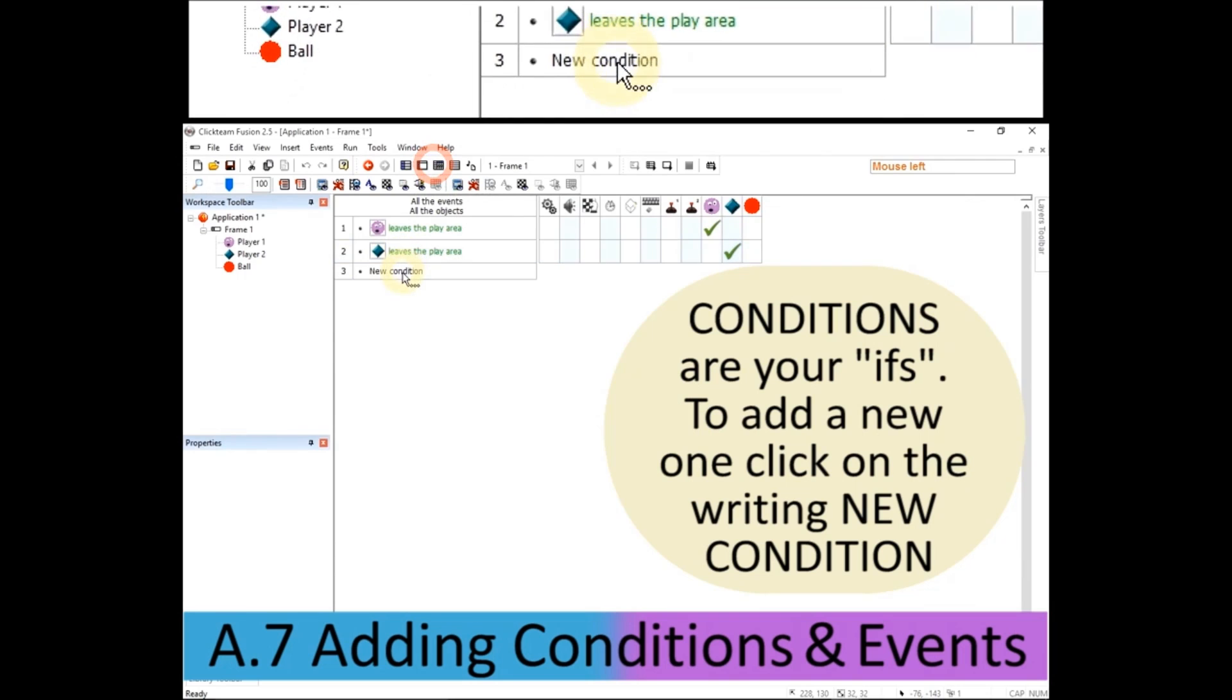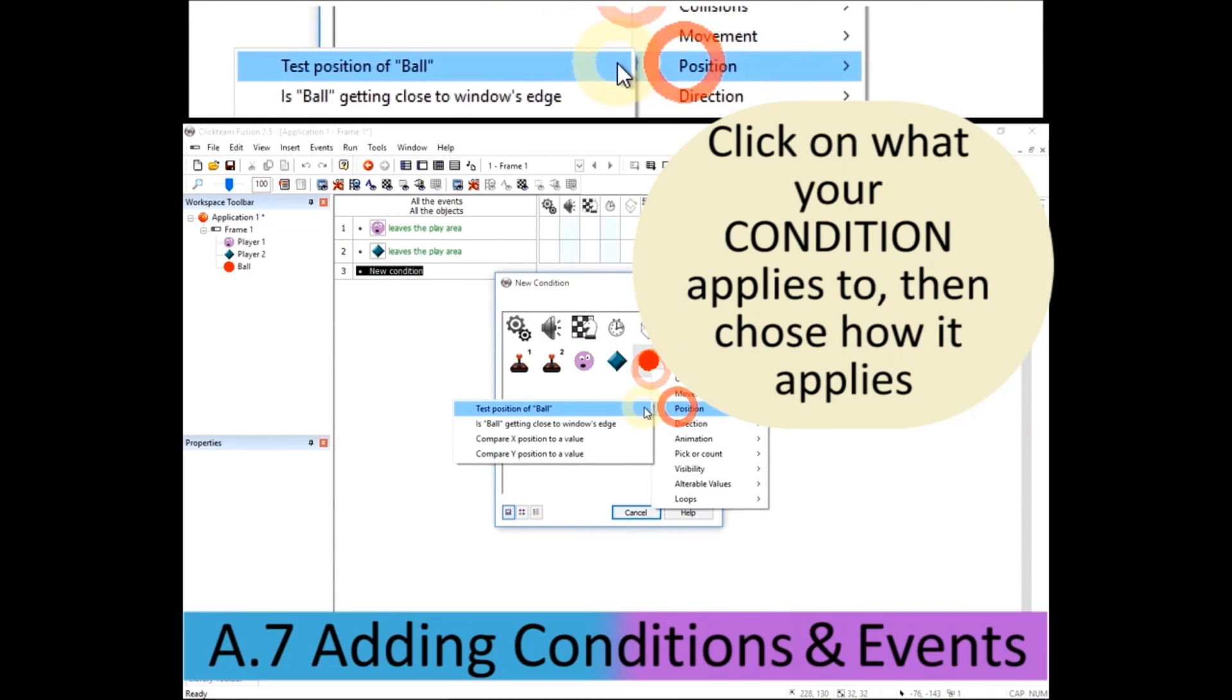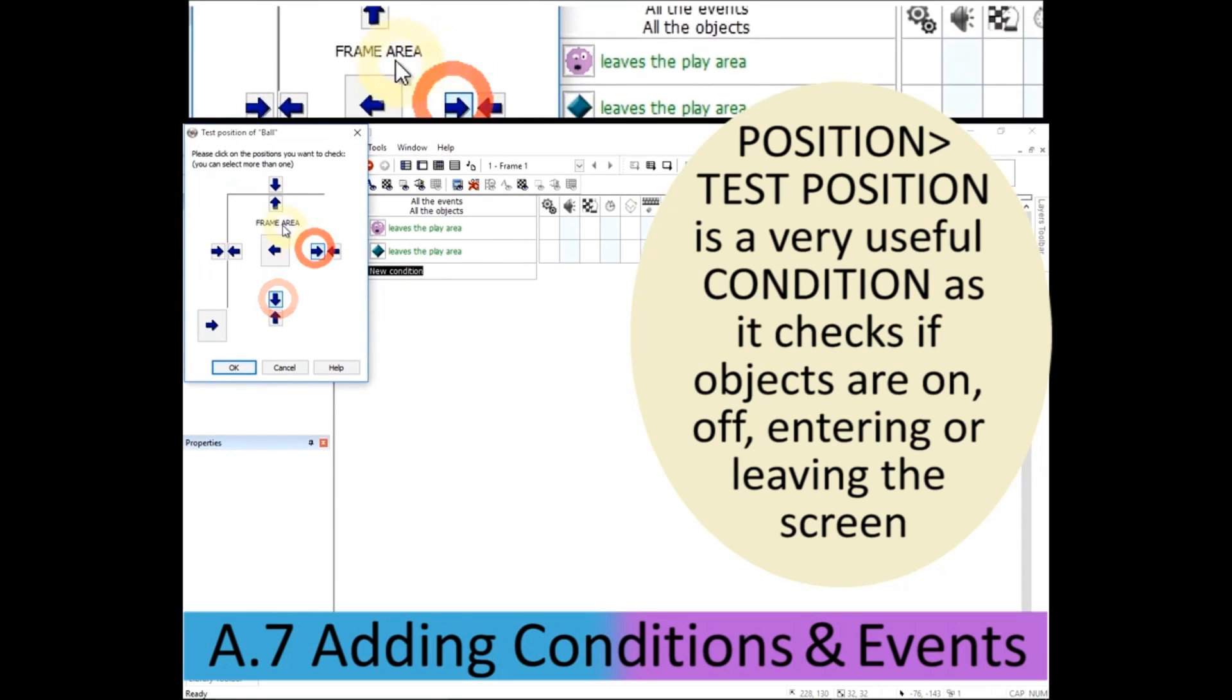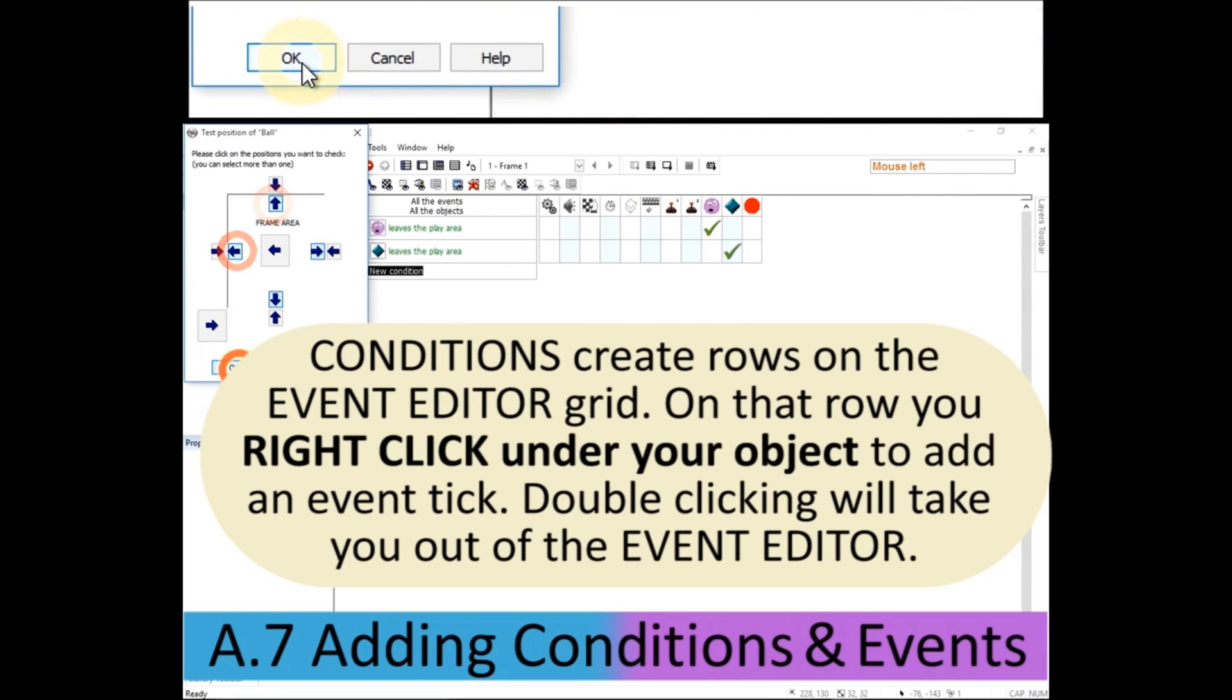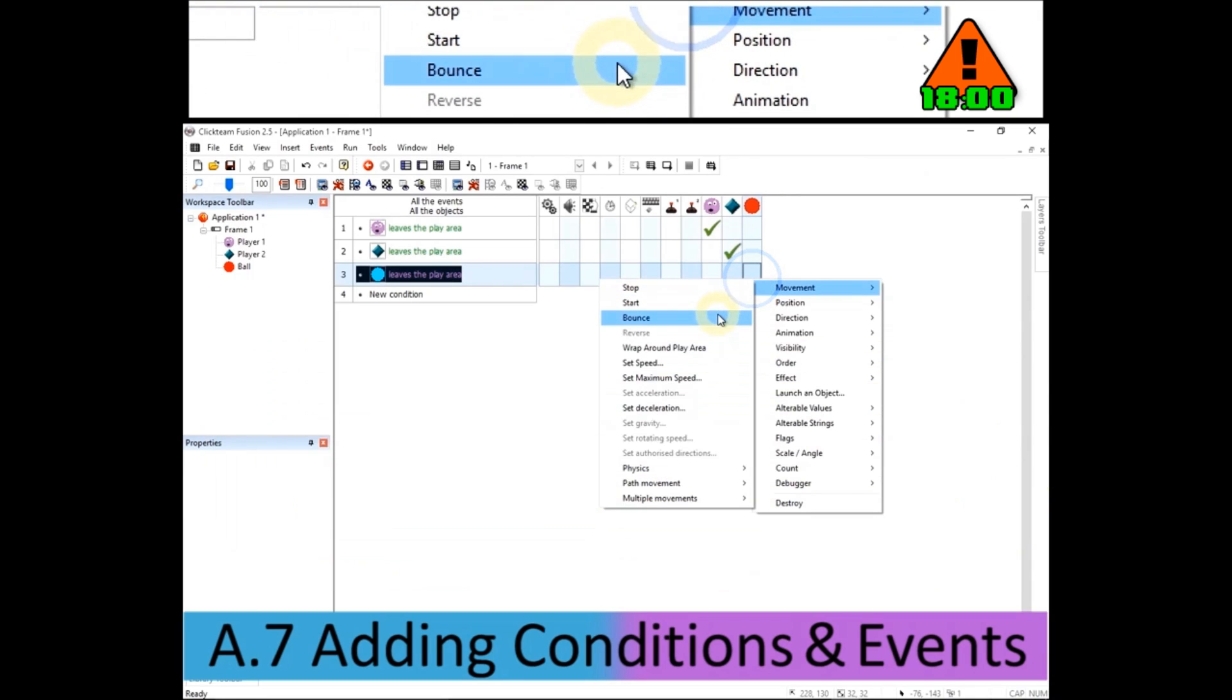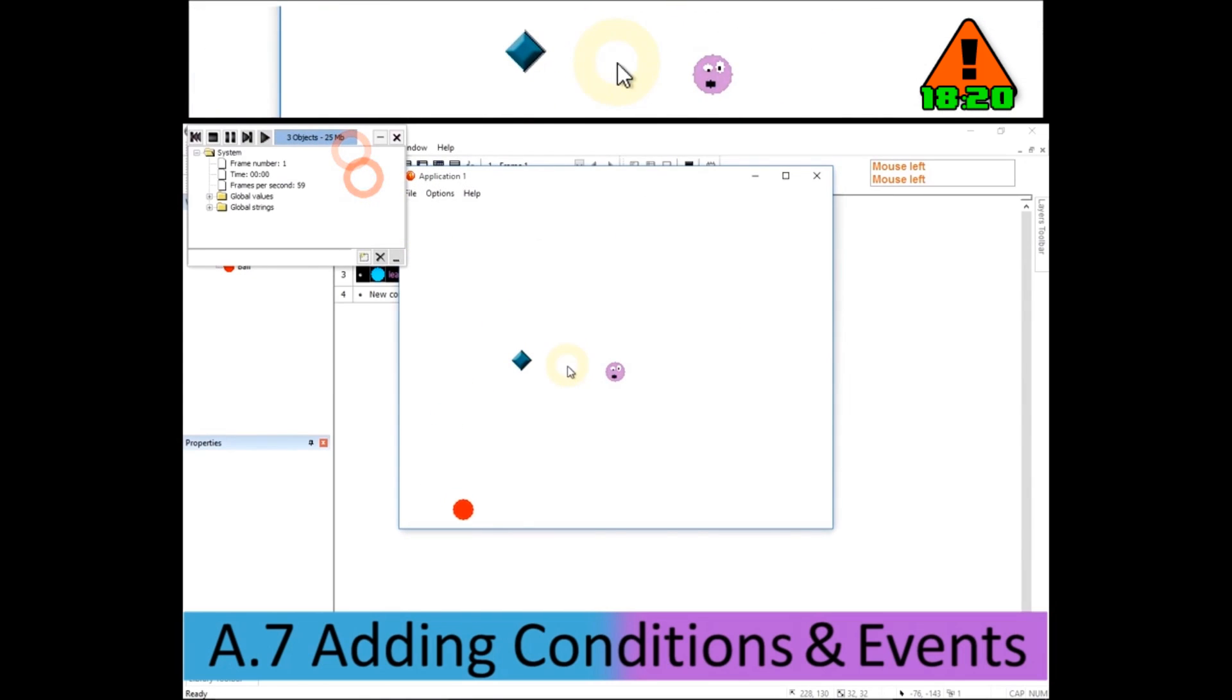New condition. Ball. Position. Test position. Click on those four arrows pointing outside. And underneath the ball, I'm going to right click and movement. This time it's going to bounce. Not surprisingly because it's a bouncing ball. So now we run the level and the ball is there bouncing about. Just what I want.